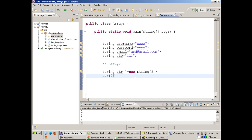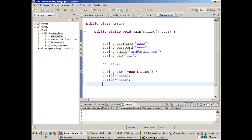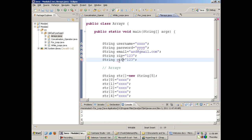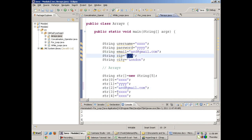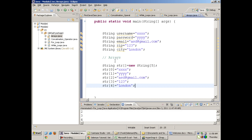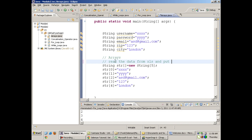You write str[0] to put the first value — for example, username. I am putting multiple values inside one array: str[0], str[1], str[2], str[3], str[4]. Suppose you have test data like username, password, email address, zip code, and city name — I can put all of them inside the array. Later on, when we study something advanced, we will read the data from the Excel file and put it inside the array.